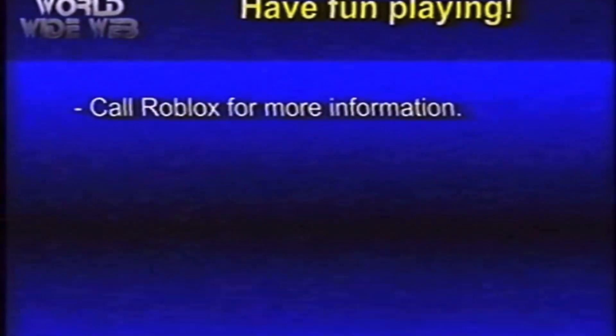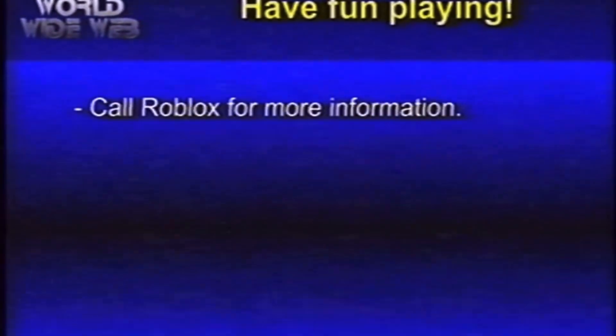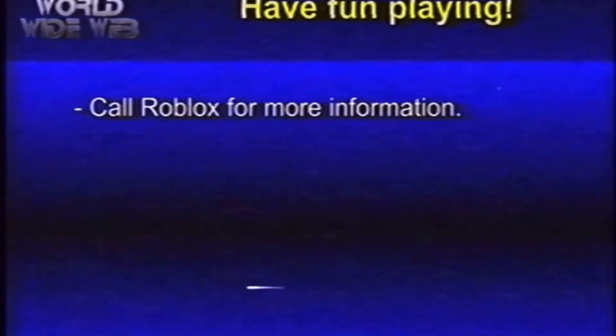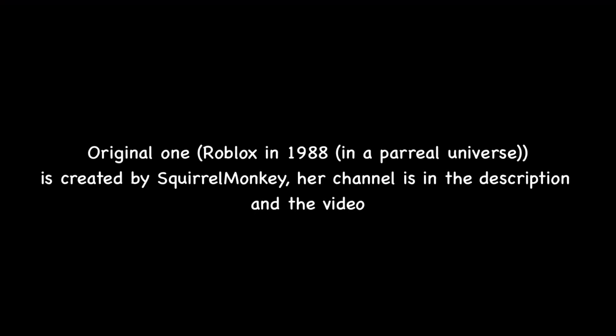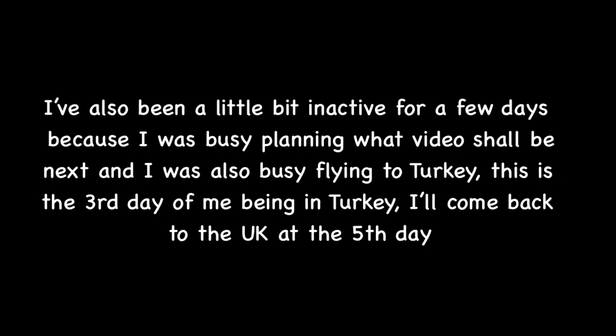Have fun playing. And if you dial their information phone number, you can get more information online. We'll be right back.